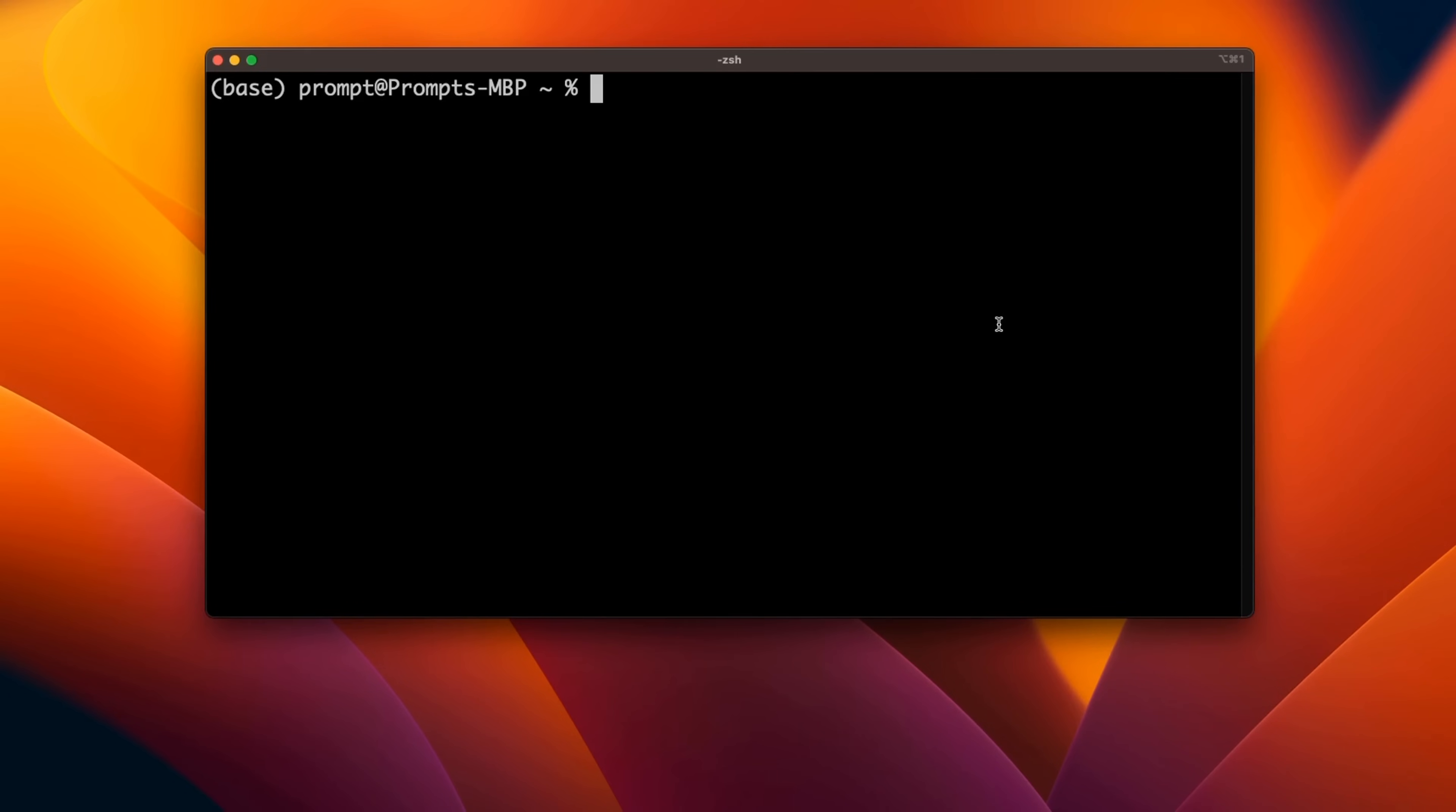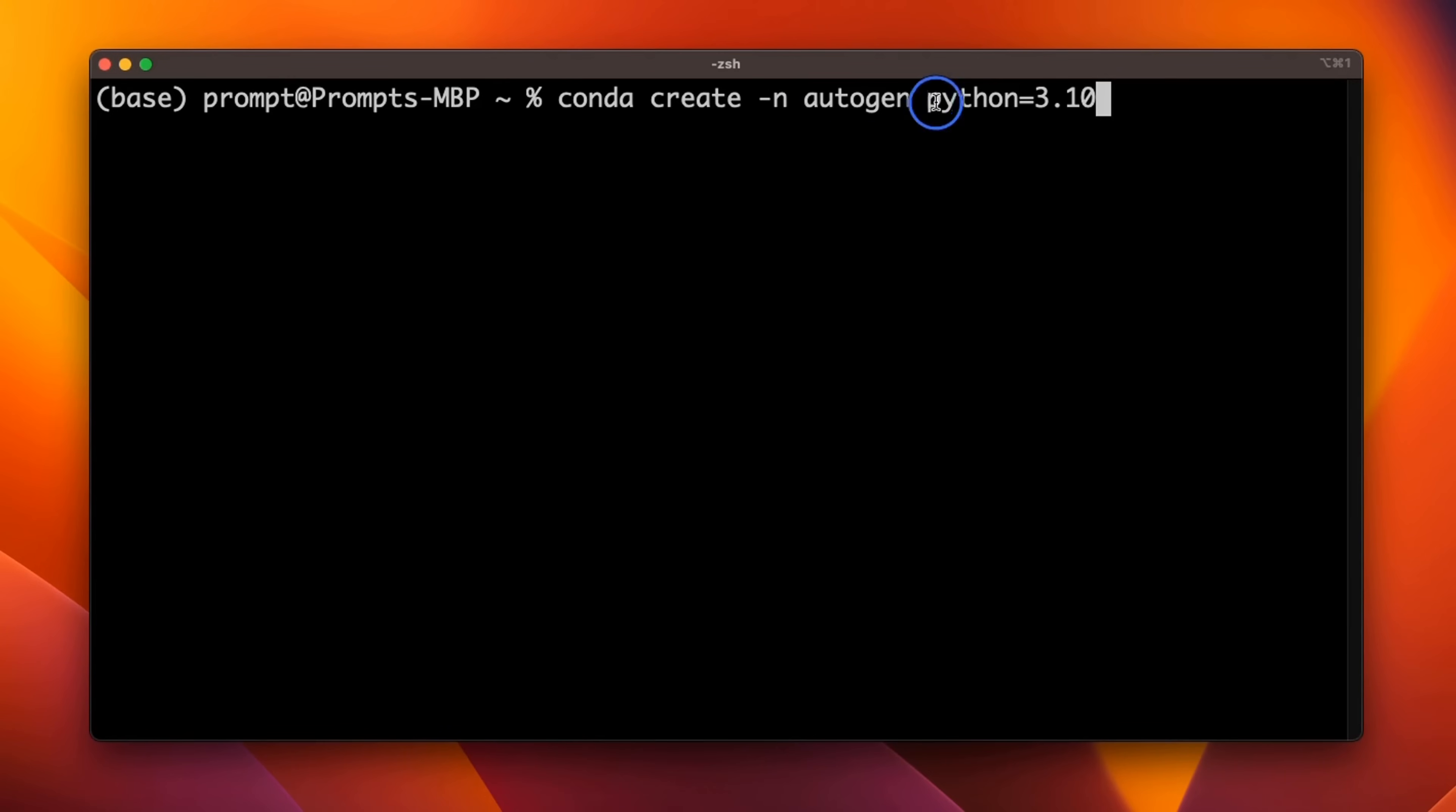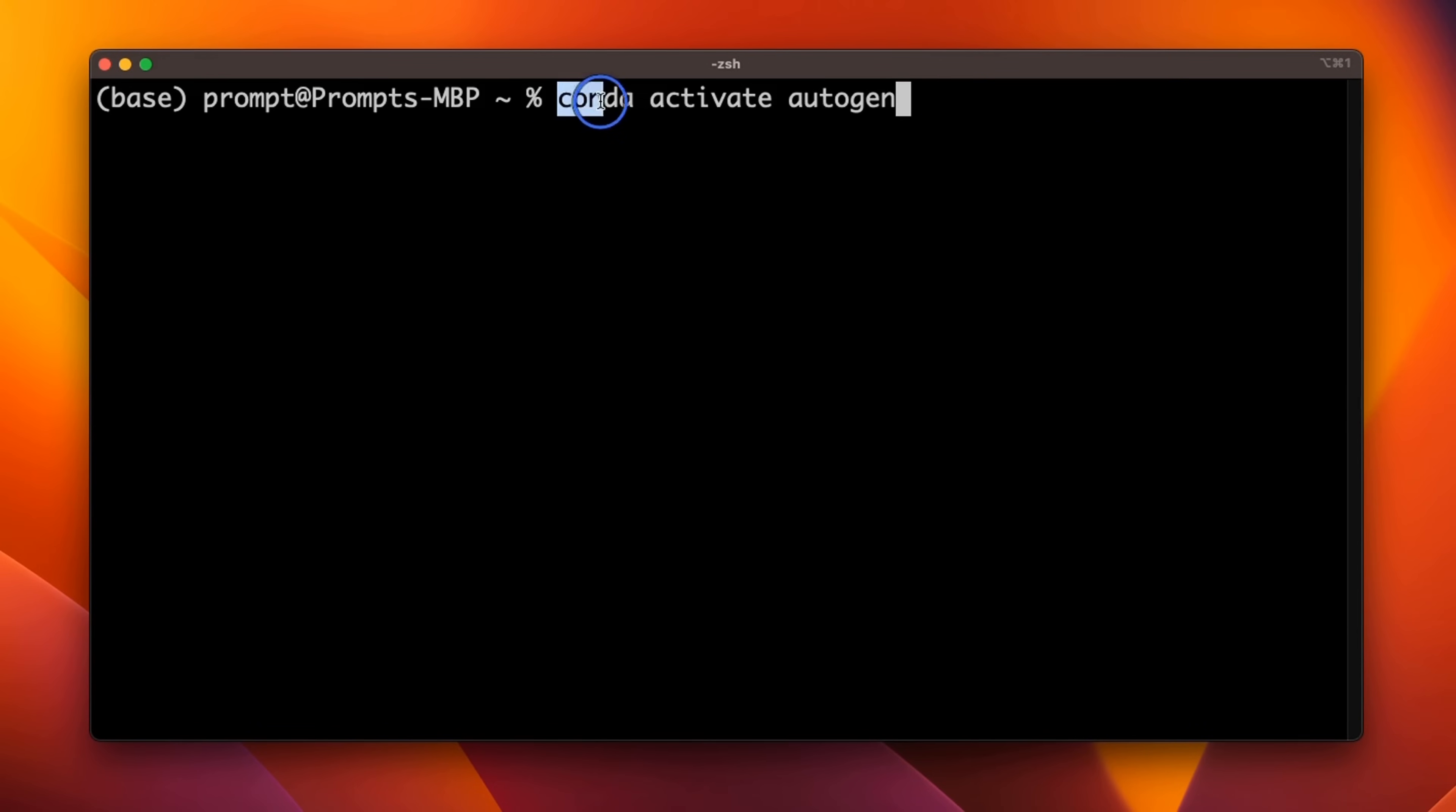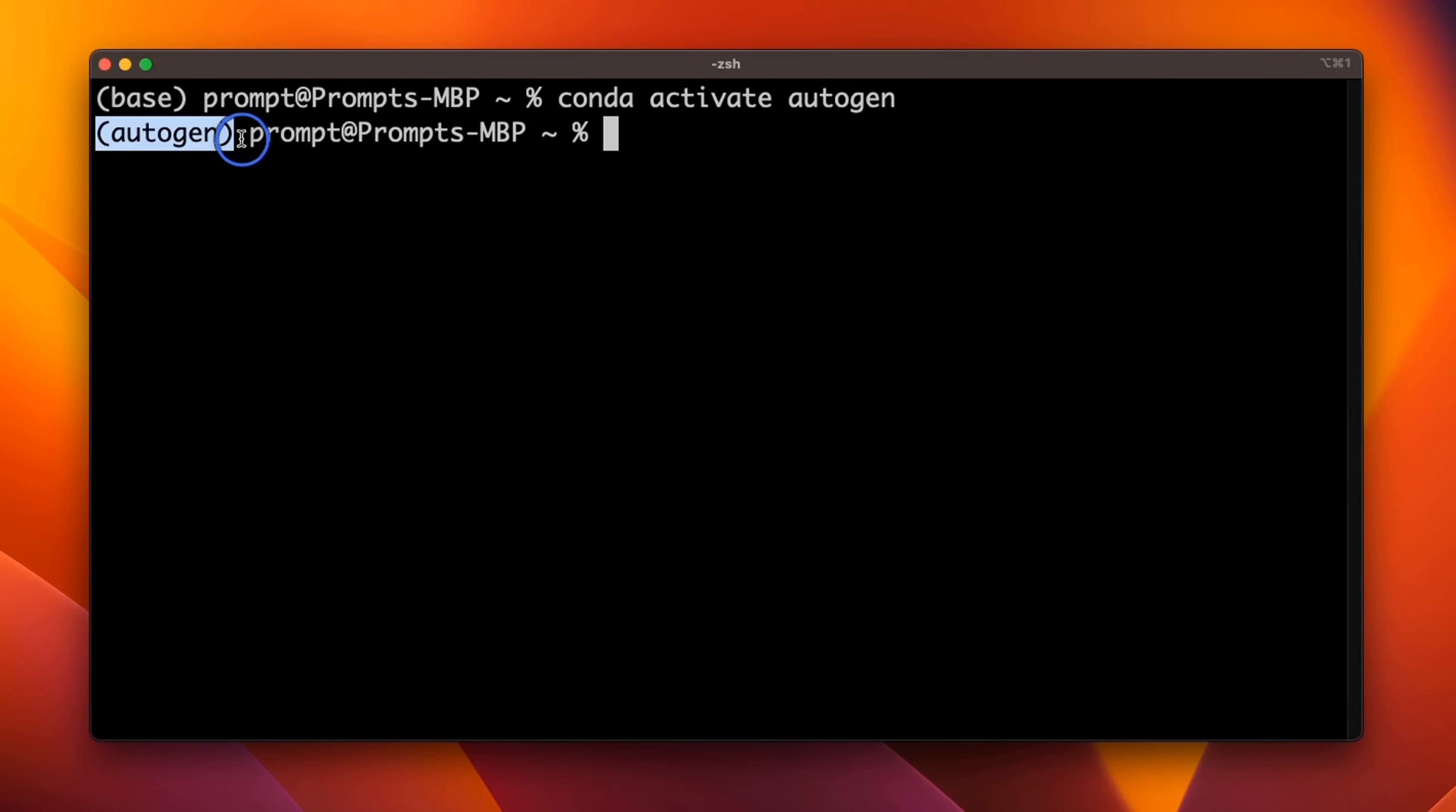For that, first we need to create a conda virtual environment. I'm calling the virtual environment Autogen and we're going to be using Python 3.10. First just create the virtual environment. Then we need to activate the virtual environment using conda activate and provide the virtual environment name. You can see that the virtual environment has been activated.